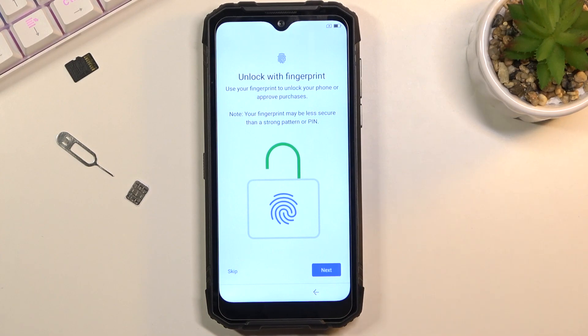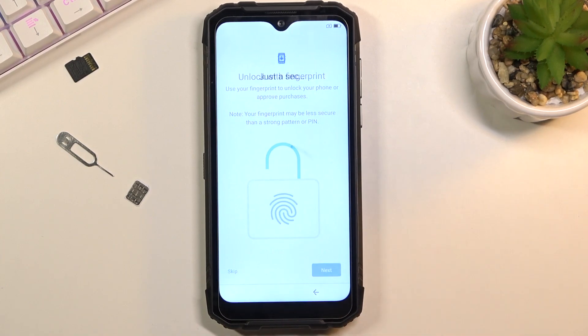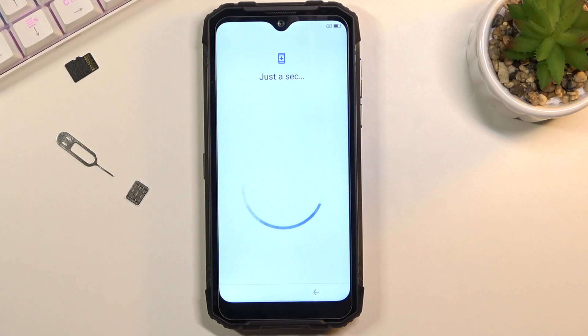Now it asks me if I also want to add a fingerprint. I'm just gonna skip this. I don't really feel like adding a fingerprint.